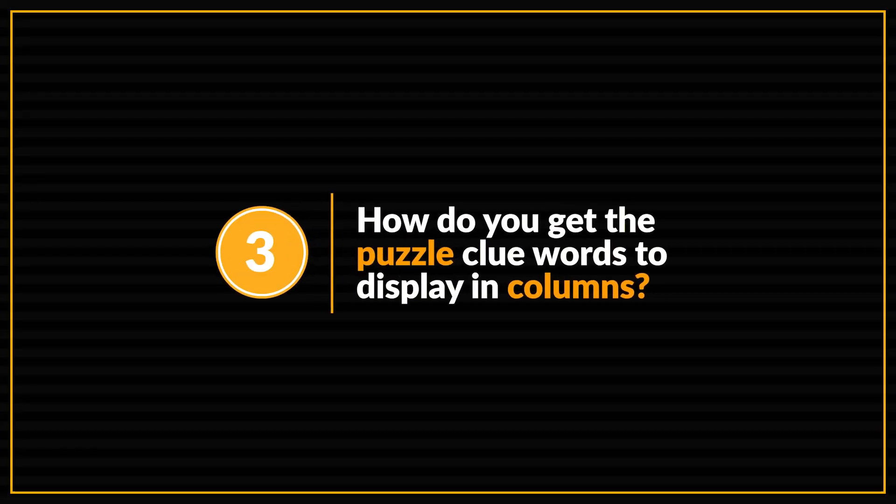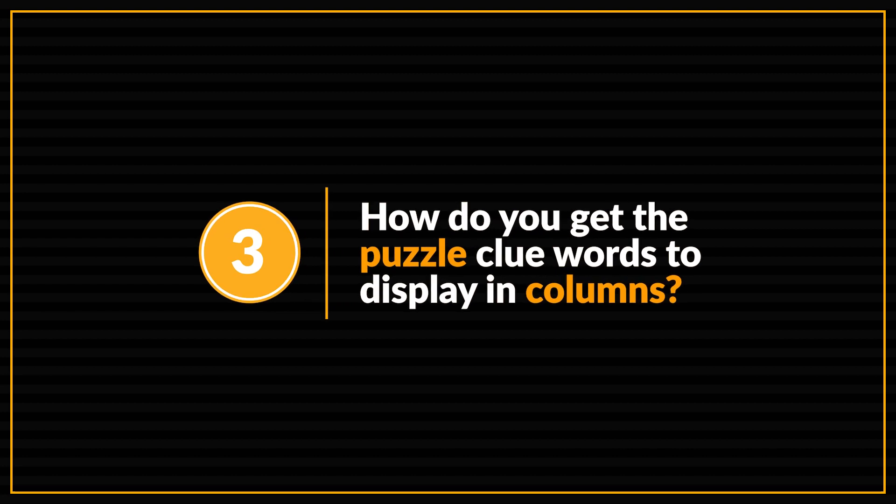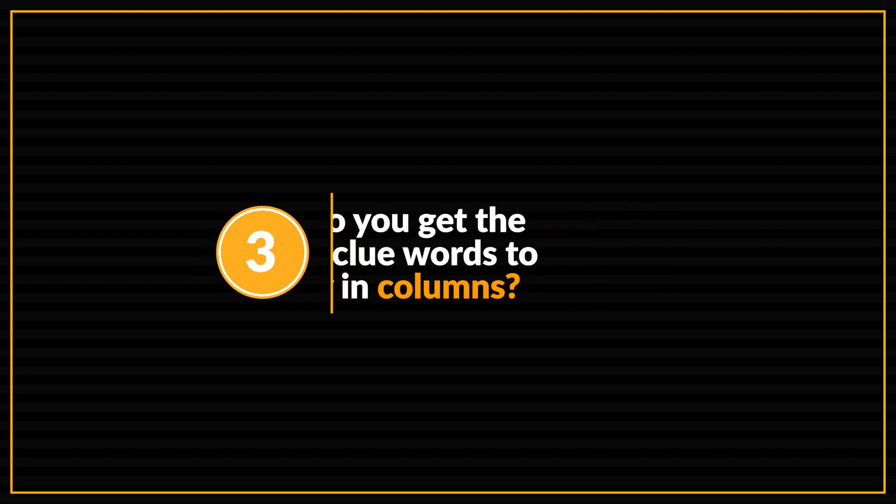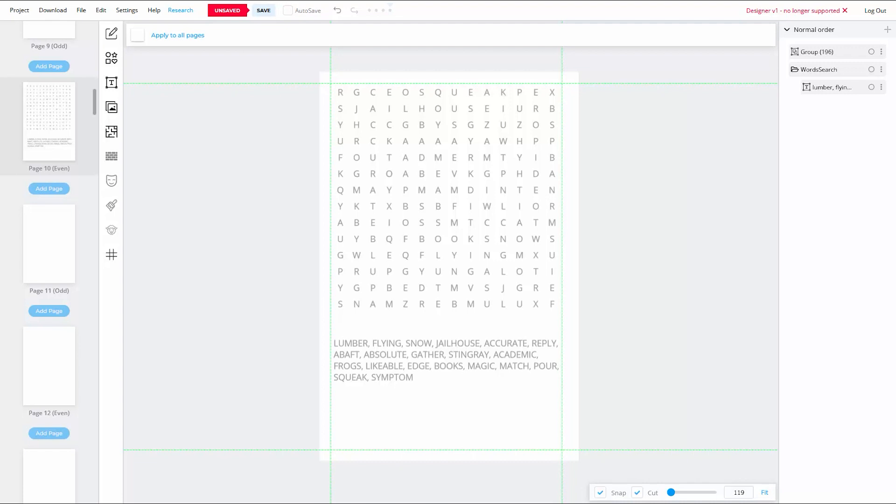Let's move on to question number three. Now, this next question is another one of those situations where the problem was actually due to the software's limitations, but it has since been fixed by BookBolt in recent upgrades. Kind of. And that question is, how do you get the clue words to display in columns as opposed to one long continuous sentence?